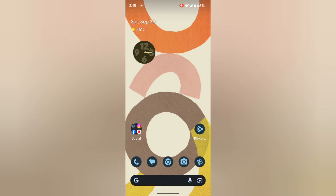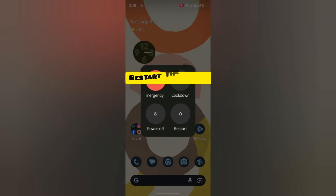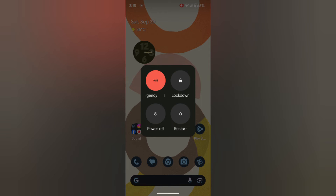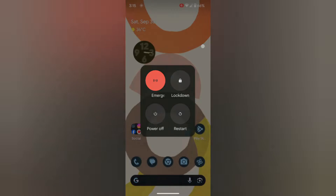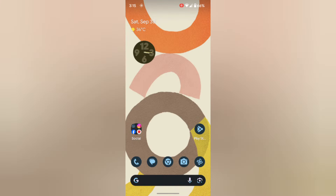In the first method, restart your phone. Don't press the power button. Tap on Restart in the power menu to restart your phone, and check if it fixes the Google app issue.